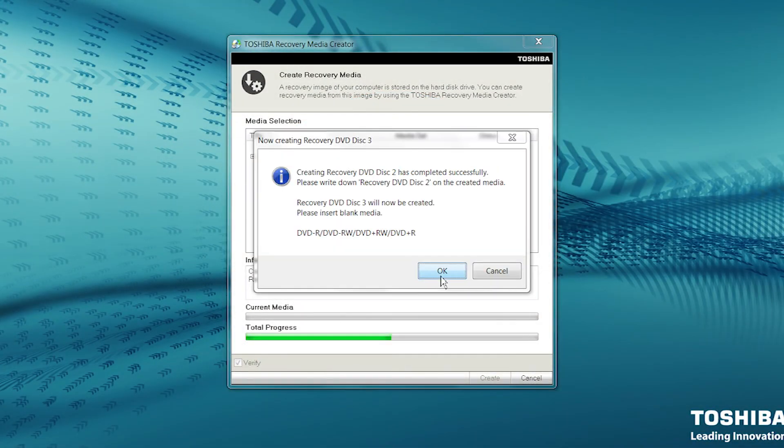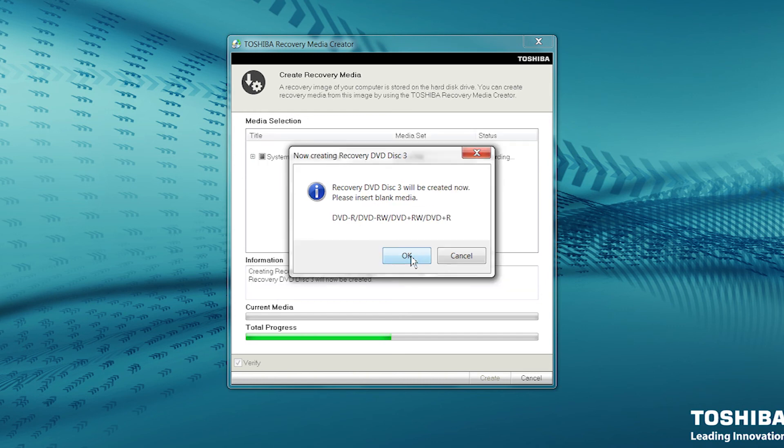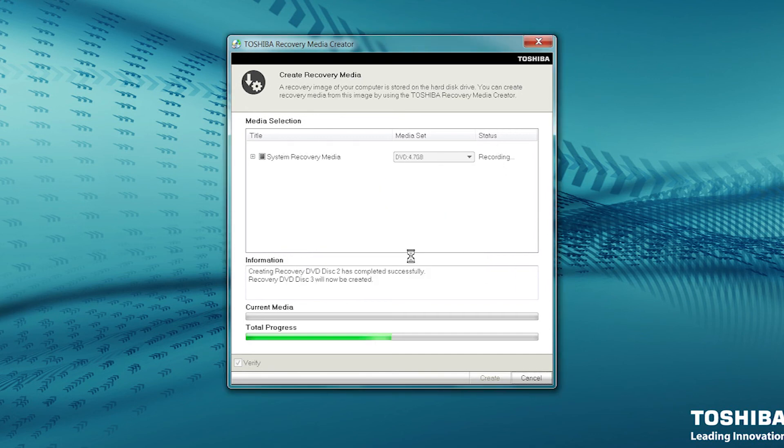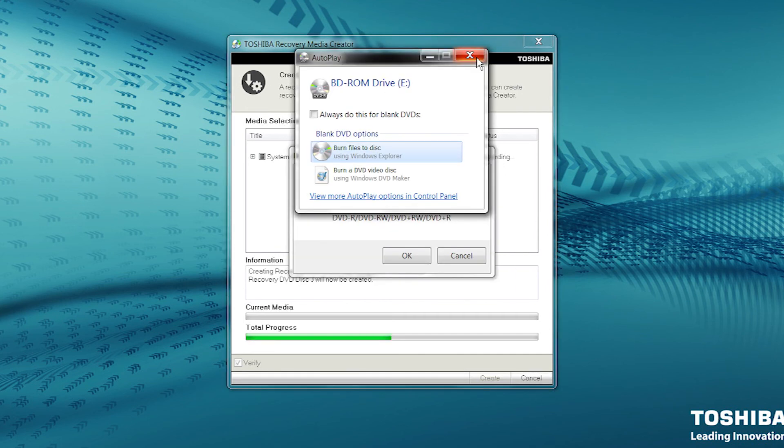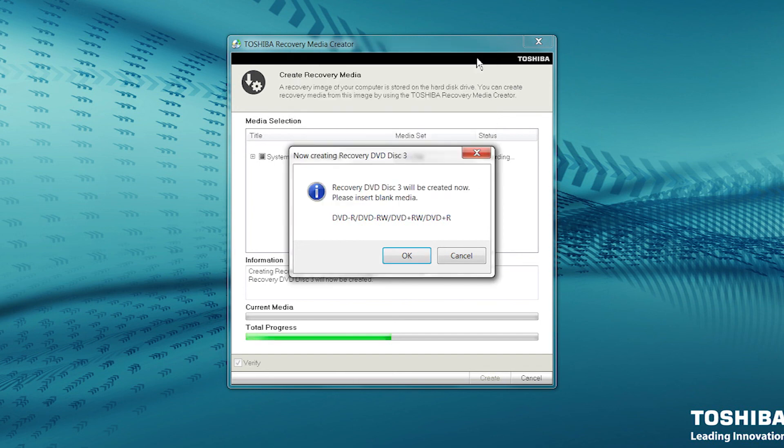Insert additional DVDs as the recovery media creator requests them. Once inserted, click OK. Remember that you may continue to see Autoplay dialog boxes. Again, simply click the X button to close them if they appear.